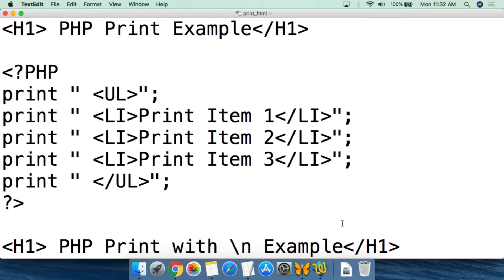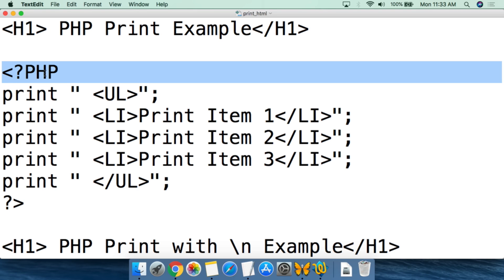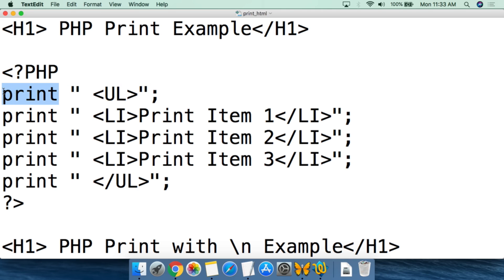All you have to think about when using the print function is that it's automatically writing HTML code for you. Essentially, you write the HTML code and then just add print before it so that PHP will print out that HTML code. We start with a simple web page — we have the h1 tag as a title saying 'PHP print example', then we call PHP with the PHP tag, and the first thing we do is print double quotation marks and then use the unordered list tag.